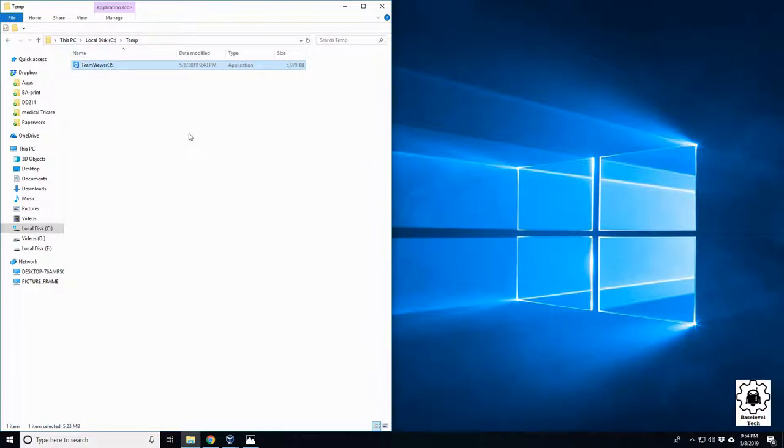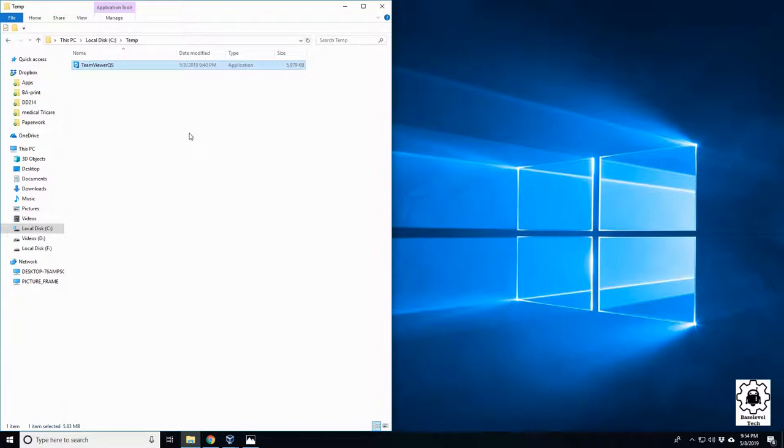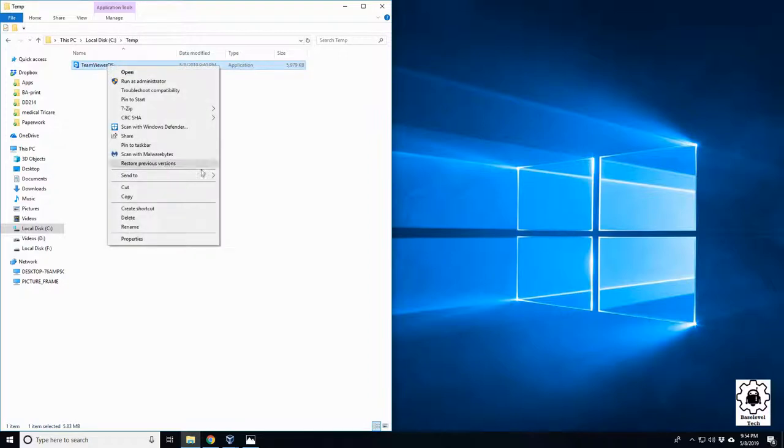Even went and checked the UAC, the user access controls, and made sure that it was turned down. It wasn't constantly bugging them about issues. And after just clicking around, I saw something on it.